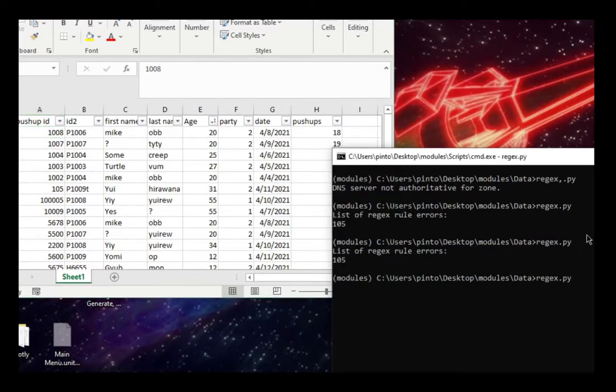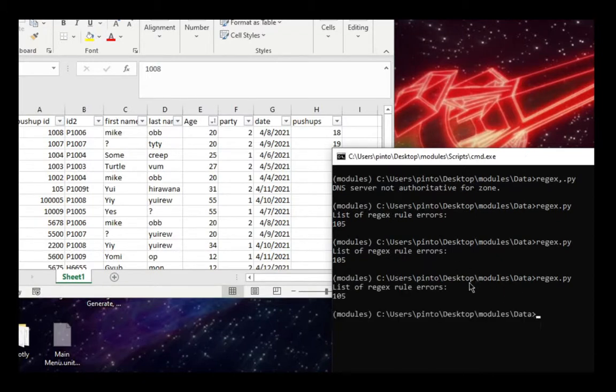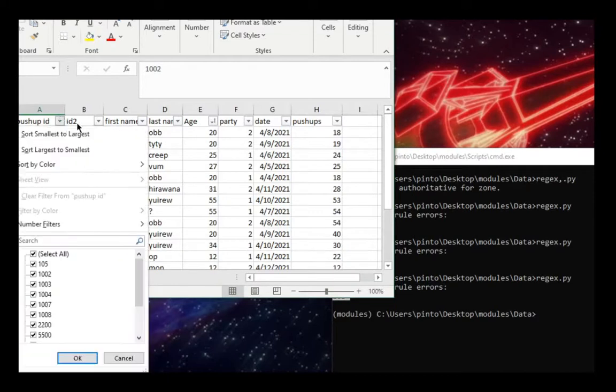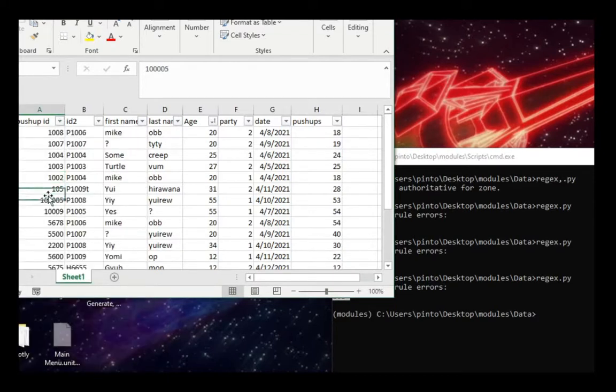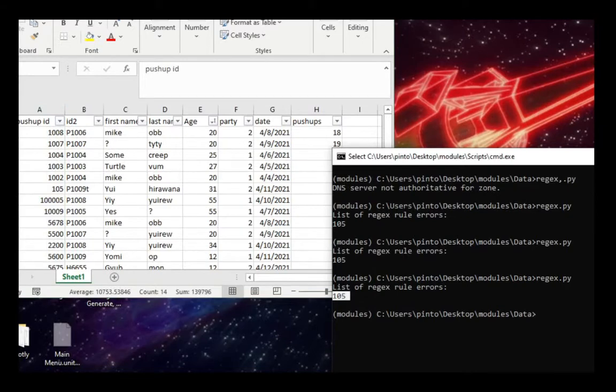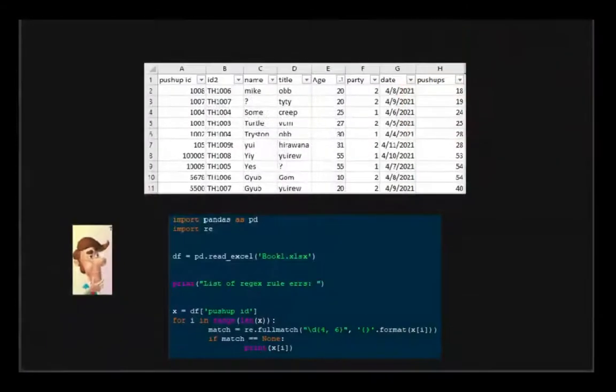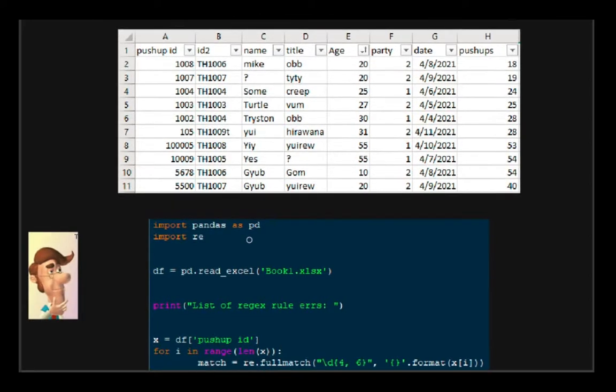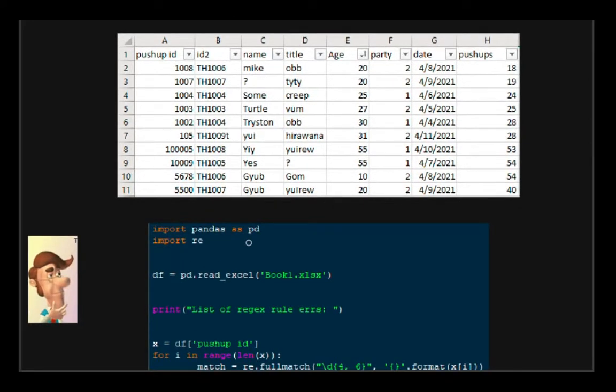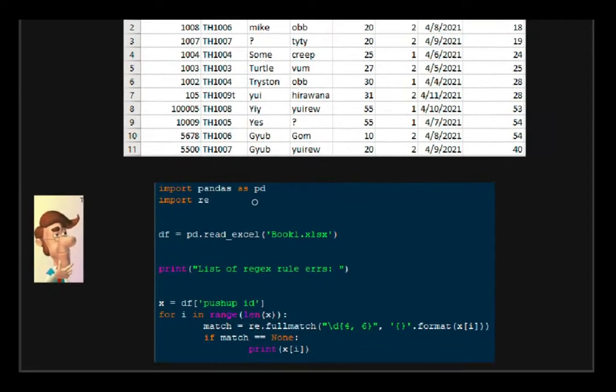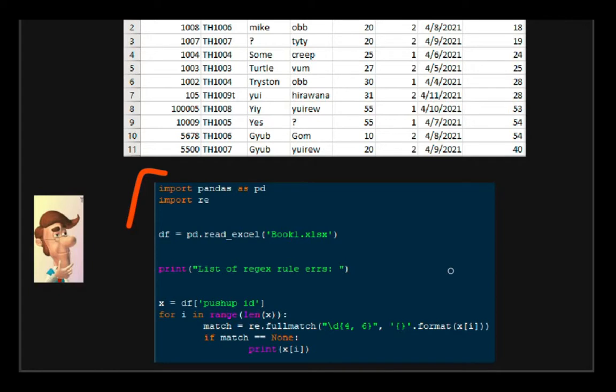So running this and watching our returned results, we get that one value here that is not following the rules that we set for this particular column. So the way this works and the way I like to see this is through a quick visual. So here you can see all the lines to make this happen.